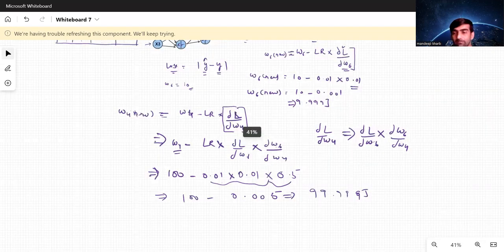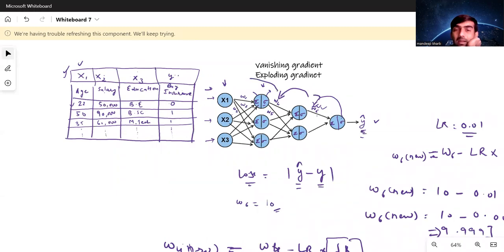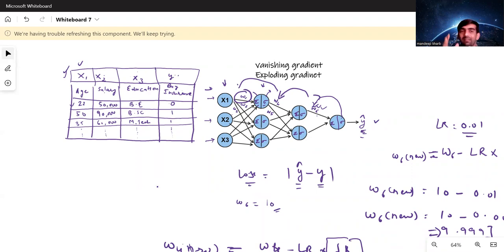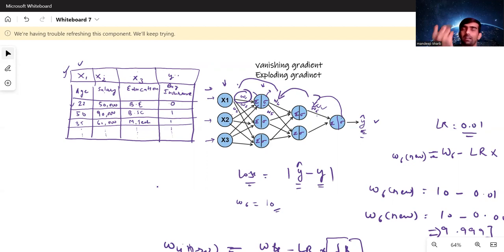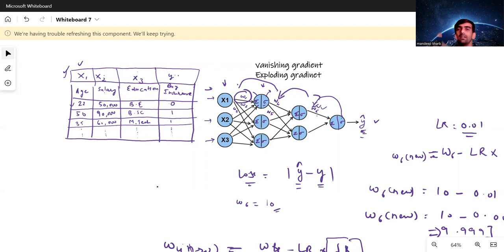The same pattern continues as we move further back toward the input layer to update w1. As we backpropagate, the derivative value keeps getting smaller and the weights are updated with very, very small values because the old and new weight values are really close to each other. The gradient here means the derivative of loss with respect to a particular weight. Vanishing gradient means that as we backpropagate, our gradient value vanishes — it becomes extremely small.